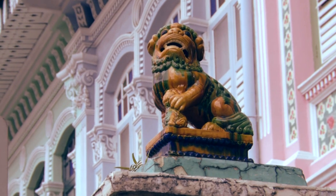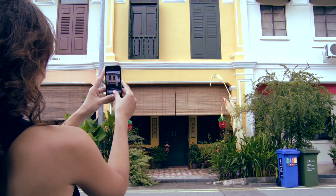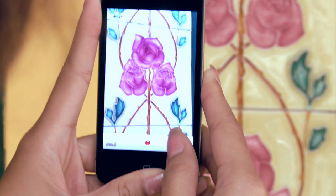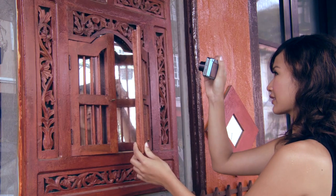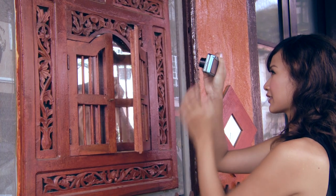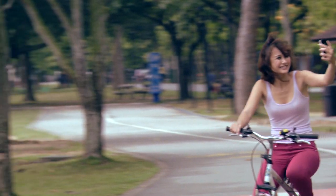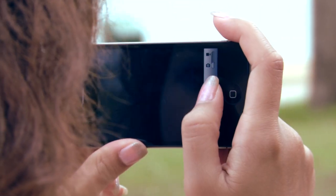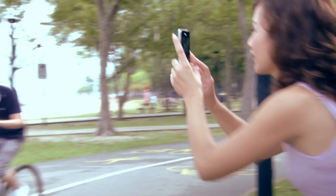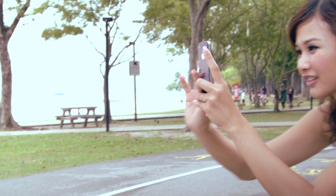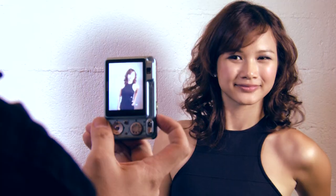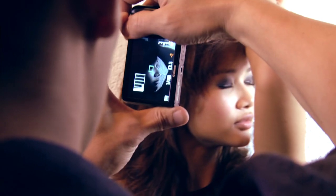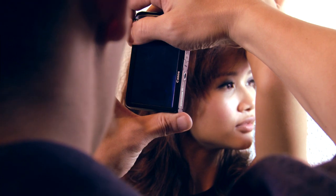First, we will put the cameras and photographers to their test on architectural photography. Next, we will have the photographers take photos of fast-moving objects. Finally, we'll see which camera comes up tops in taking portrait photos.